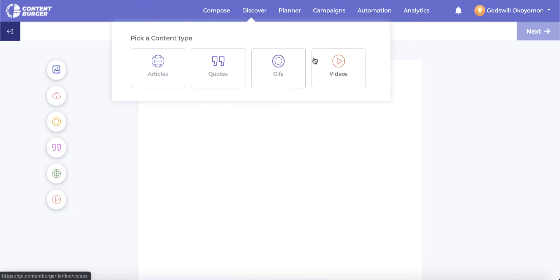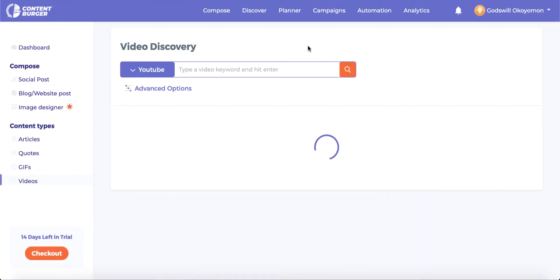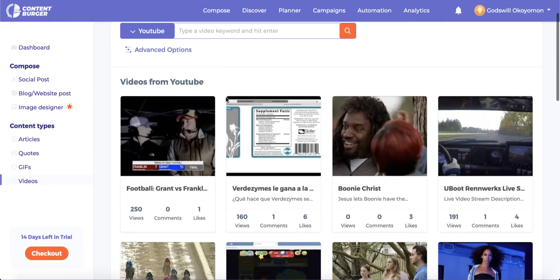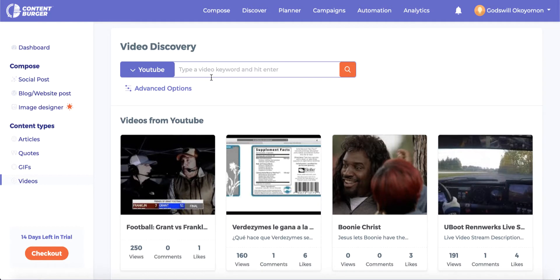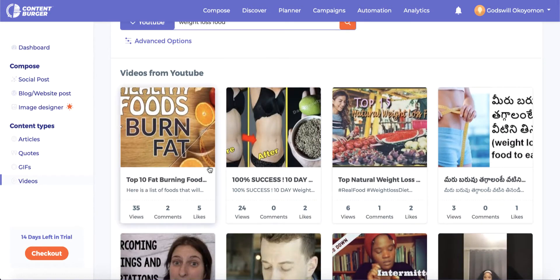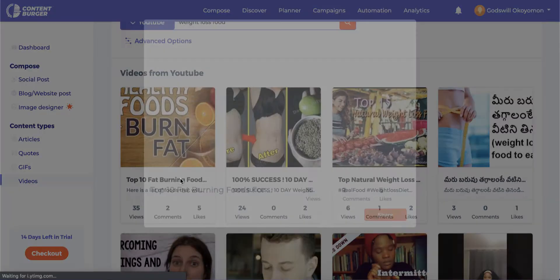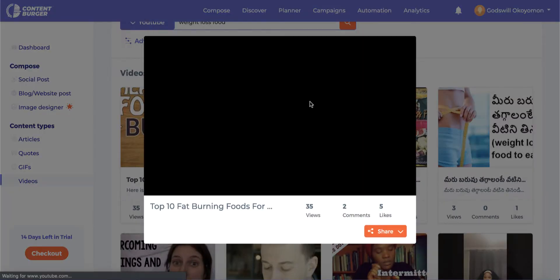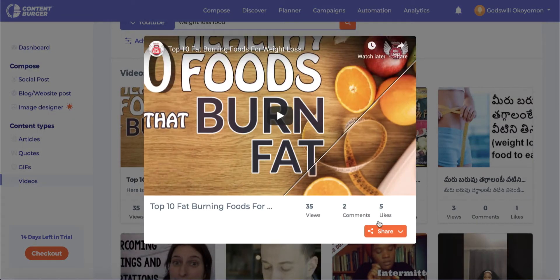We can repeat this process for other content types. Another example is video discovery, allowing you to use deep filters to find engaging videos that we can preview and use to share.